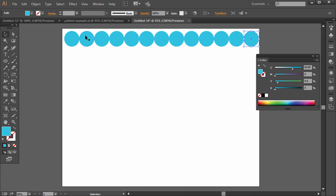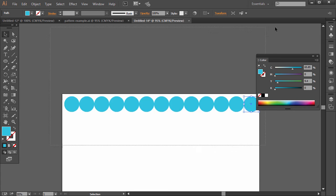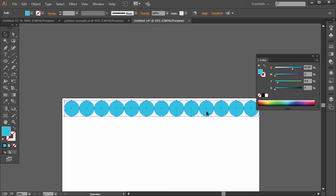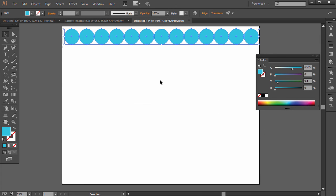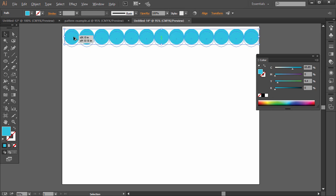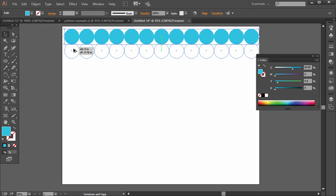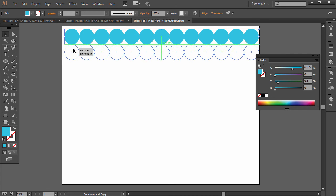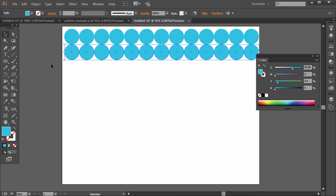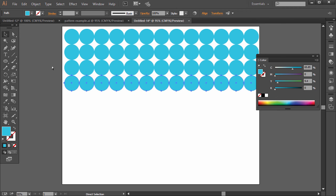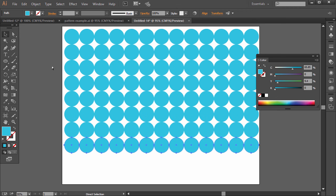And then so if we want to bring these down, click and drag around them with the selection arrow. And then we're going to hold Alt or Option on the Mac again. Click and drag down, hold Shift. There we go. And then Control-D, Control-D, and so on.